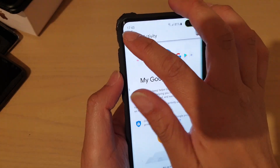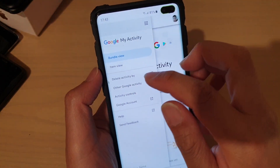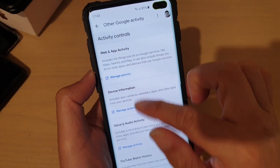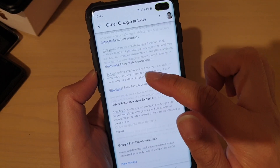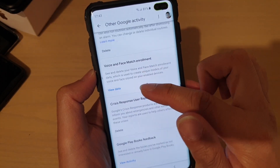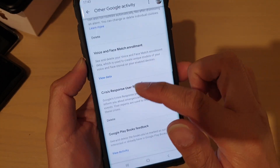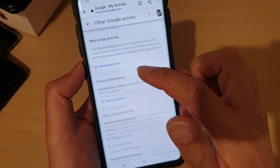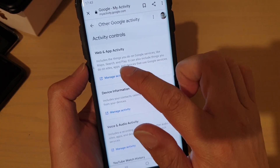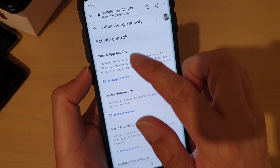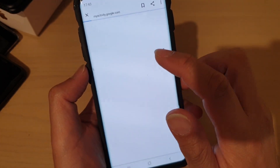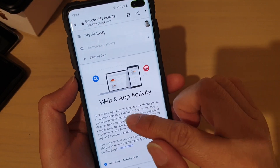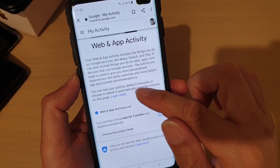If you want to be certain that all your activity is removed, tap on the menu key and tap on Other Google Activities. This shows all the things being recorded to Google's servers. Go through the list and check one by one — for example, Web & App Activity is an app on your phone that can record data.